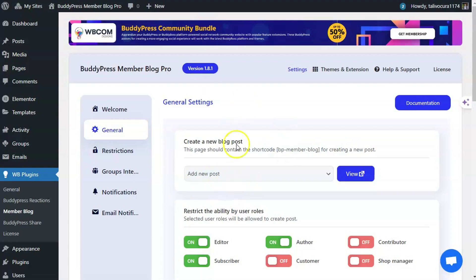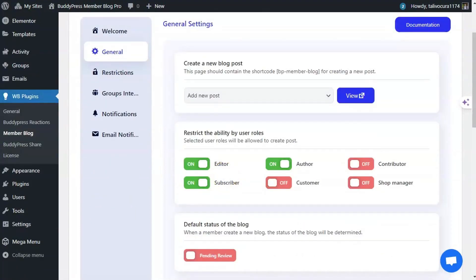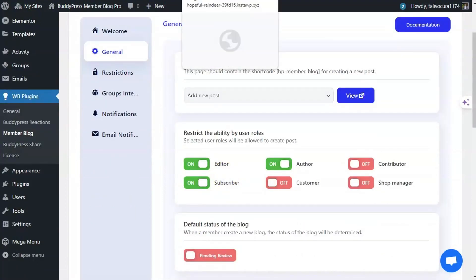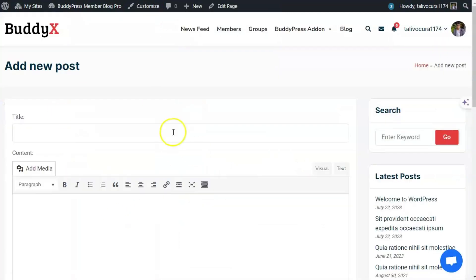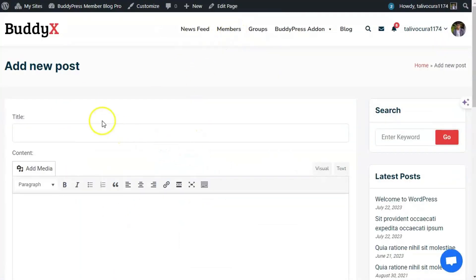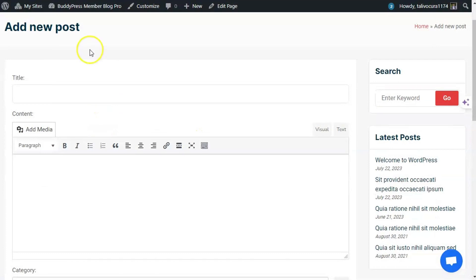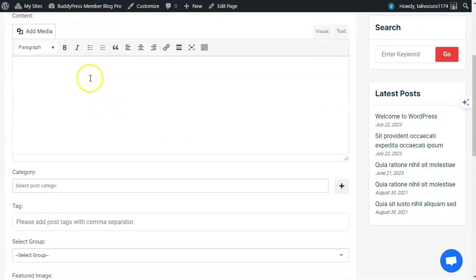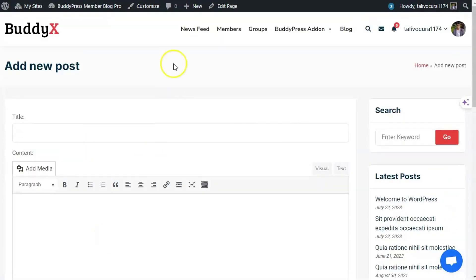This Add New Post form will allow your community members to add blog posts to your site from the front-end.